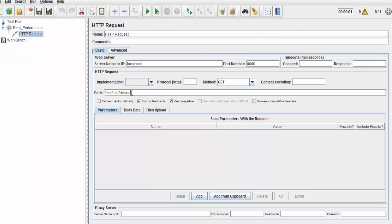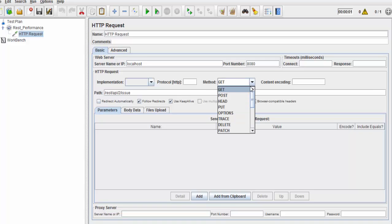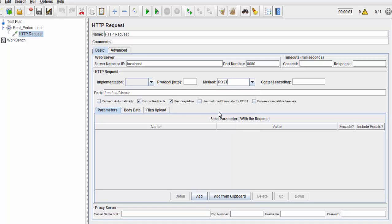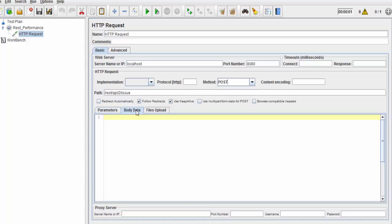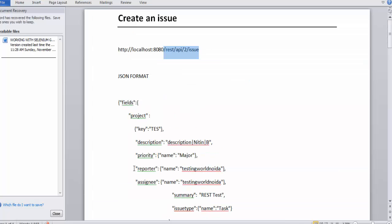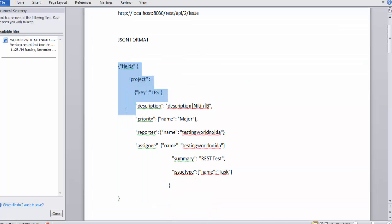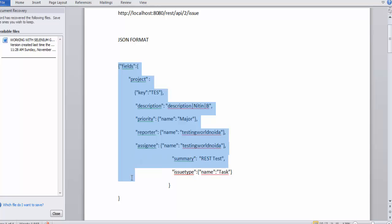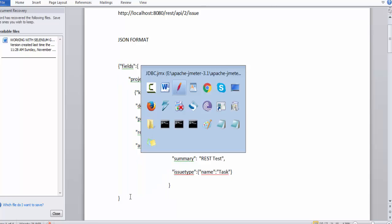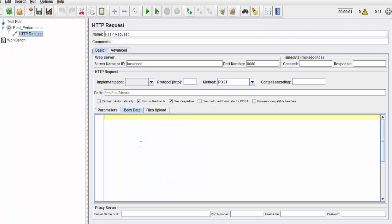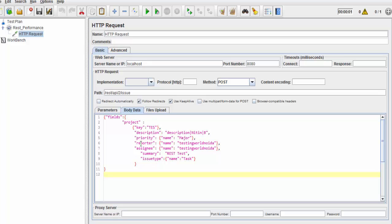Next, as we are using POST method this time, I need to select POST method. Third thing that we need to set up is body. Whatever content you want to send as a request, as part of the request, we need to paste it over here. This is the JSON data that we need to send to the server. I'm just copying it and pasting it over here.